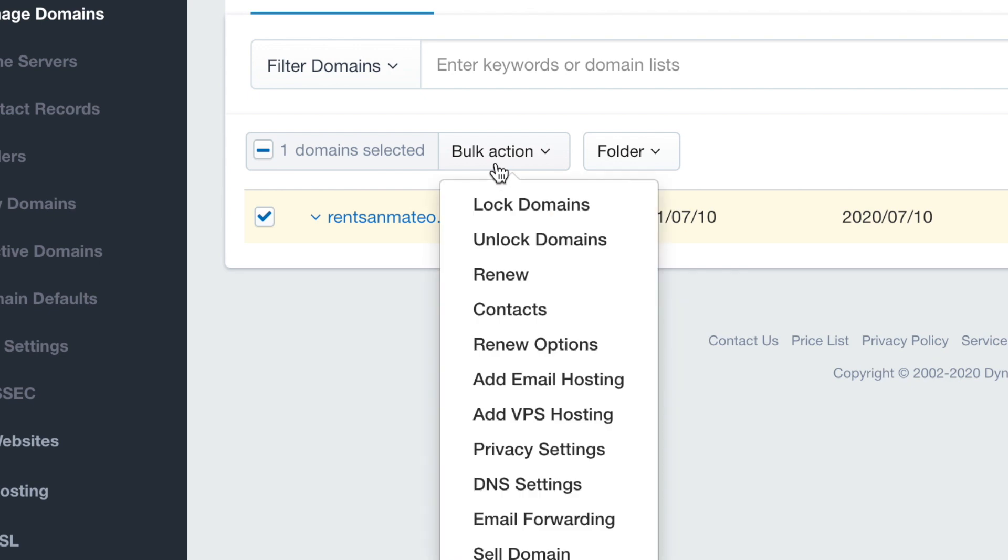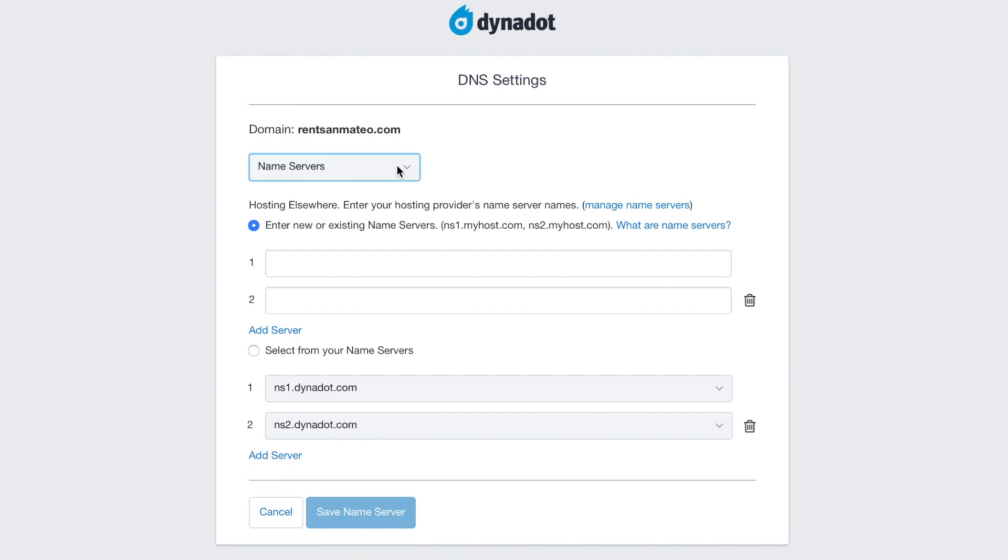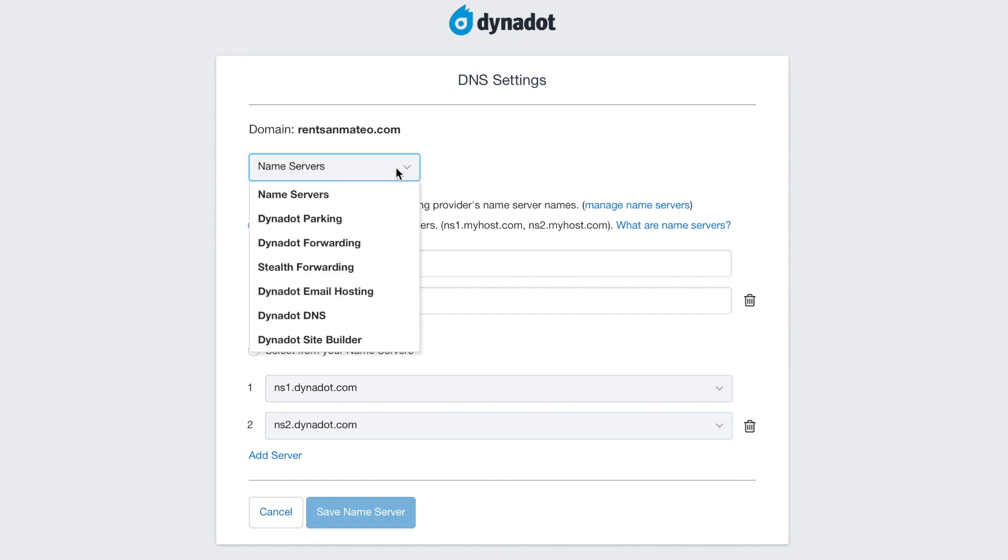Choose DNS settings. On the DNS page, select the Custom DNS setting from the top dropdown menu.